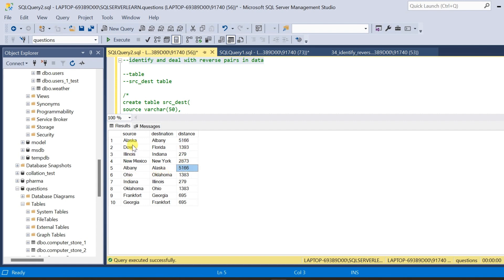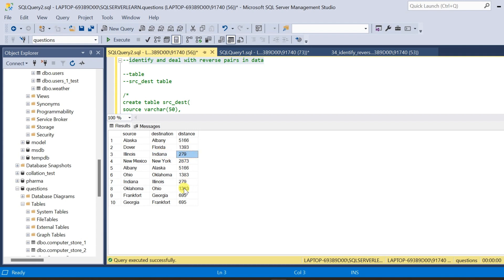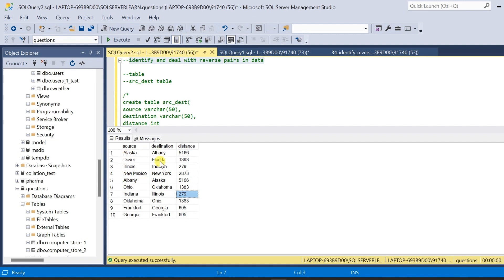Similarly, we have similar rows for Illinois and Indiana. Illinois is the source in the third row, but in the seventh row, Illinois is the destination whereas Indiana is the source in the seventh row but the destination in the third row, and the distance is also the same — 279. We have other rows as well which have reverse pairs. The problem is that this is duplicate data, but if we use COUNT and HAVING to find duplicates, we won't find it because the source-destination combination is not duplicate. But if we inspect the data manually, we can see it is actually duplicate data which will skew our results badly.